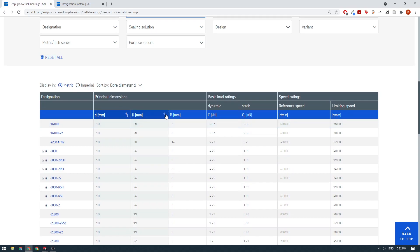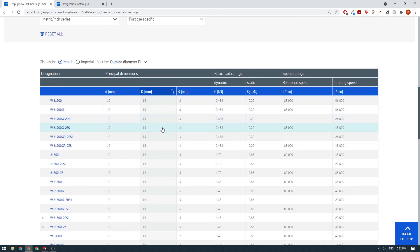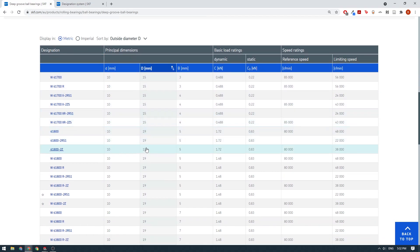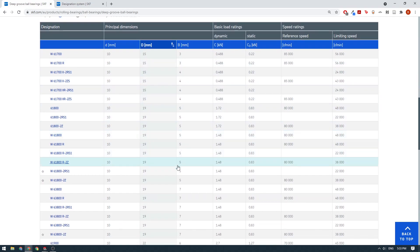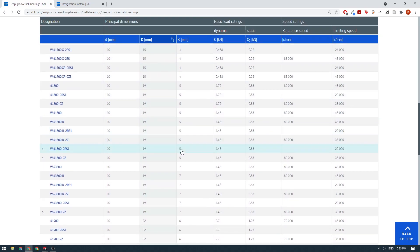I'm going to sort this to ascending order. We can come down here. We've got some that are 15 millimeters. I probably would have come down here, you've got the load ratings here as well and some of the other speed limitations and that sort of thing.